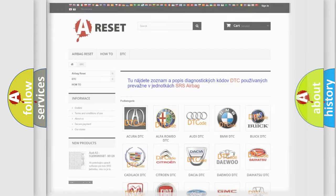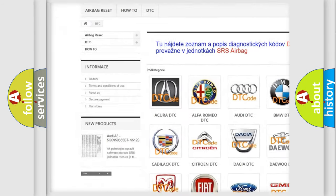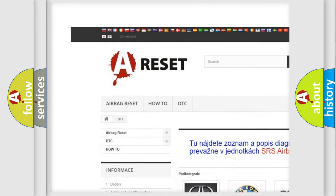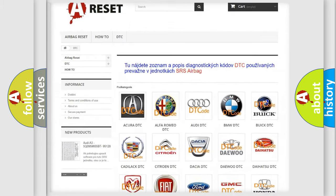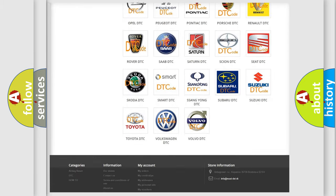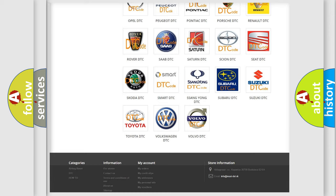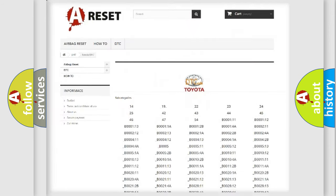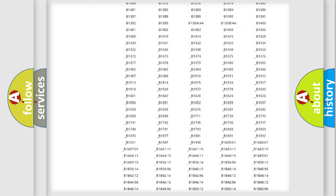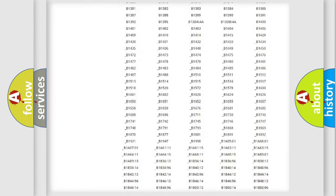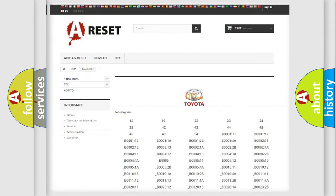Our website airbagreset.sk produces useful videos for you. You do not have to go through the OBD2 protocol anymore to know how to troubleshoot any car breakdown. You will find all the diagnostic codes that can be diagnosed in Toyota vehicles.